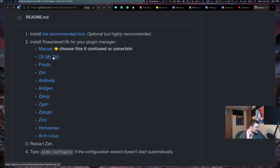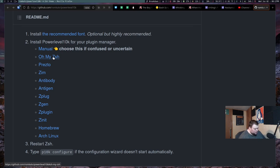So I use Oh My ZSH. If there's a performance benefit to not using Oh My ZSH, I'm not so perceptive to that speed change that I'd even notice. So I do use Oh My ZSH. That's just the way I'm going to do this.